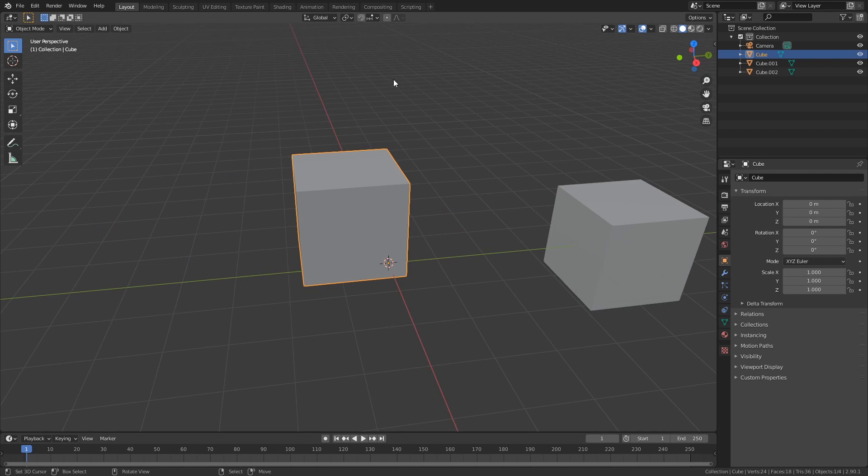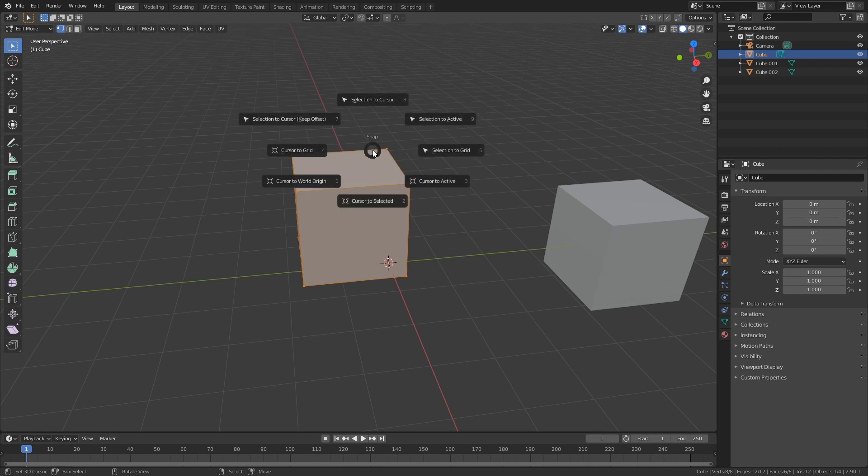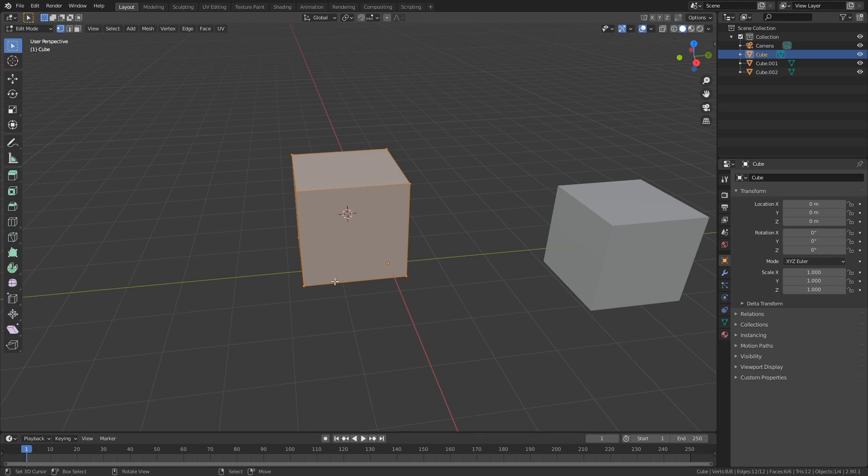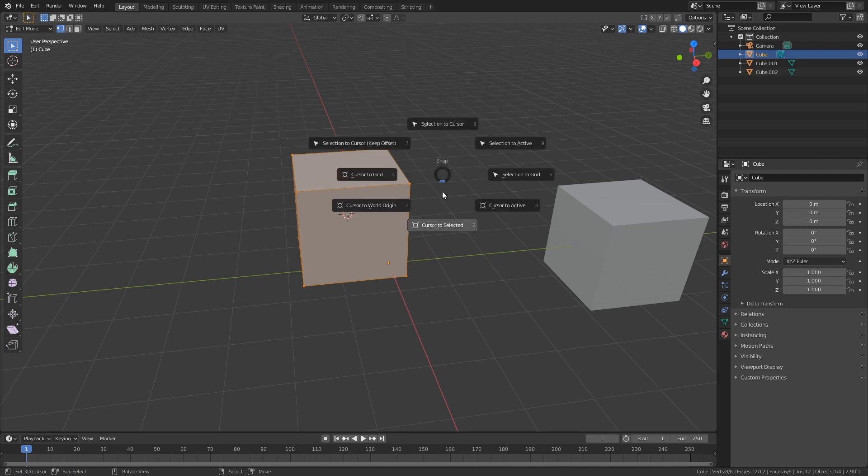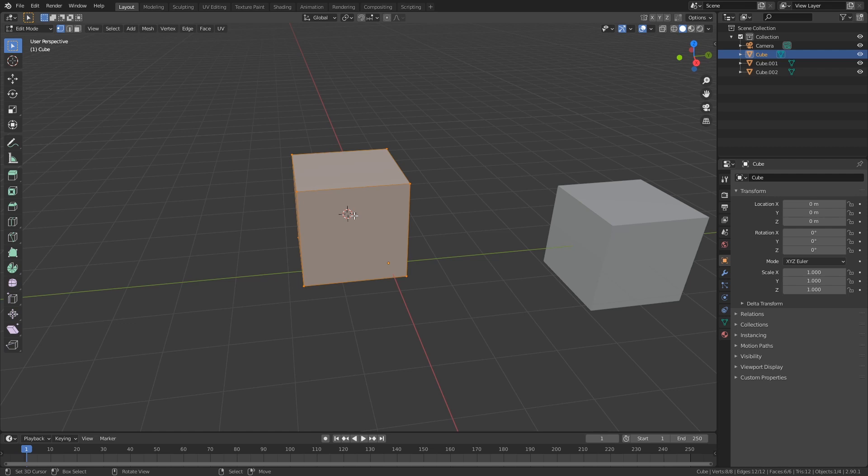The thing that you want to do is you want to go into edit mode, select everything with A, then Shift+S and do cursor to selected. Because you've selected everything in the model and then do cursor to selected with Shift+S, you can see that now your 3D cursor just jumps in the middle of everything.